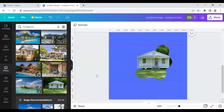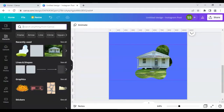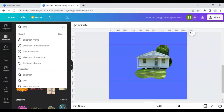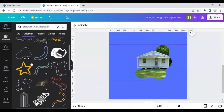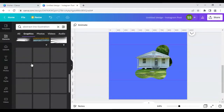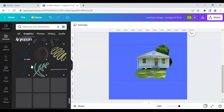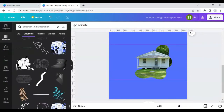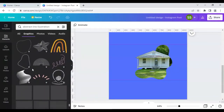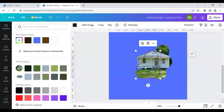Now let's move to the next part — adding a line illustration. I'll go to Graphics and scroll down until we find our desired abstract line illustration. We'll use this one and change its color to white.